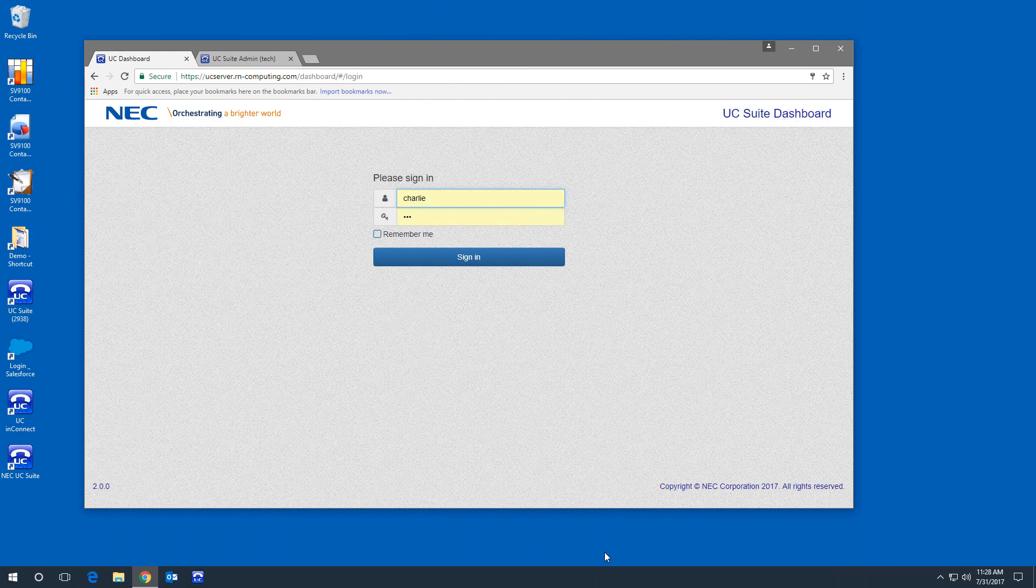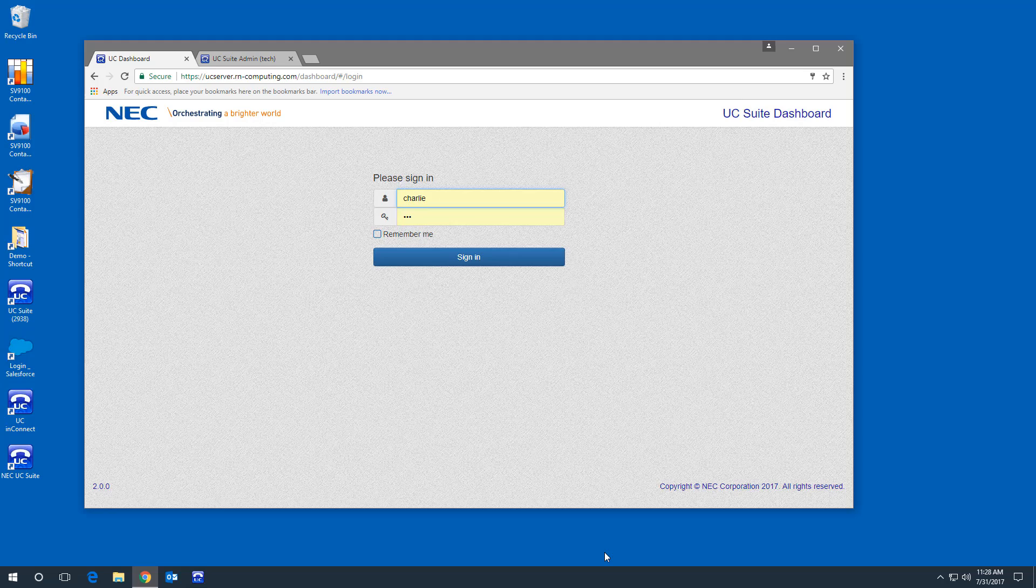In this video, we're going to look at the latest release of the NEC Contact Center, and specifically, the screen that a call center supervisor will want to run.